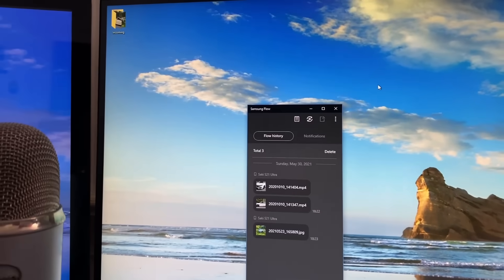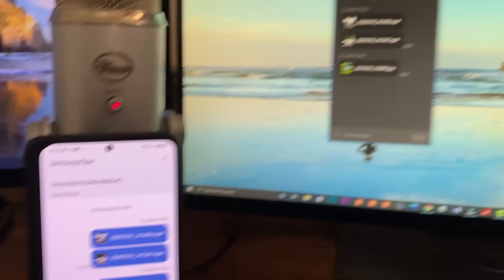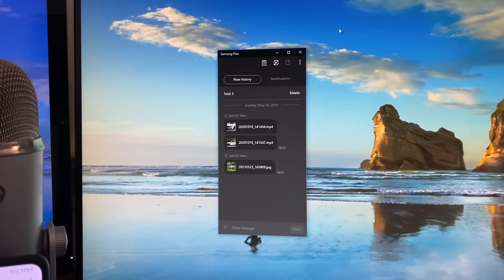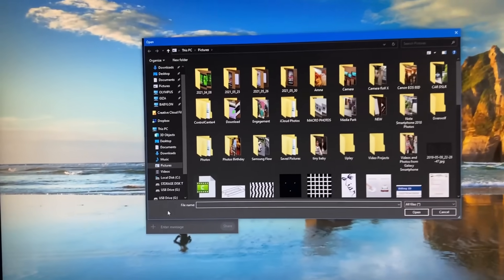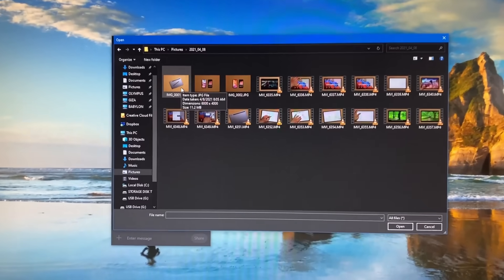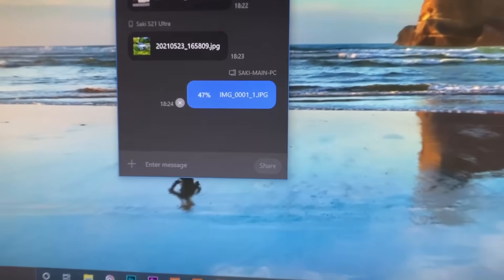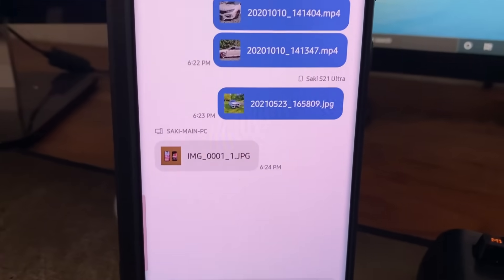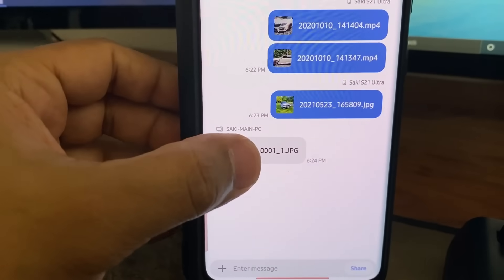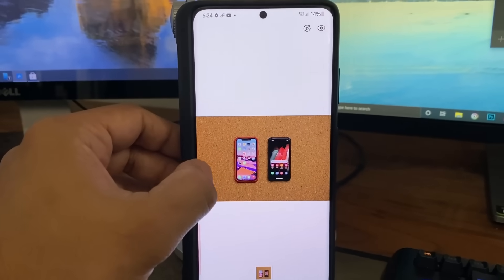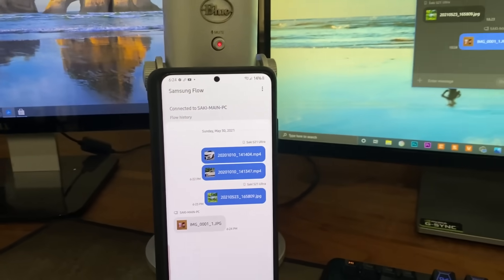That's a great way to transfer files from phone to Windows PC. To go the other direction — from Windows PC to your phone — it's the exact same process. At the bottom of Samsung Flow on the PC, click the plus button, navigate to any folder, choose a file such as a photo, and it transfers over. On the phone you can tap it and it launches that photo shared from your Windows PC.